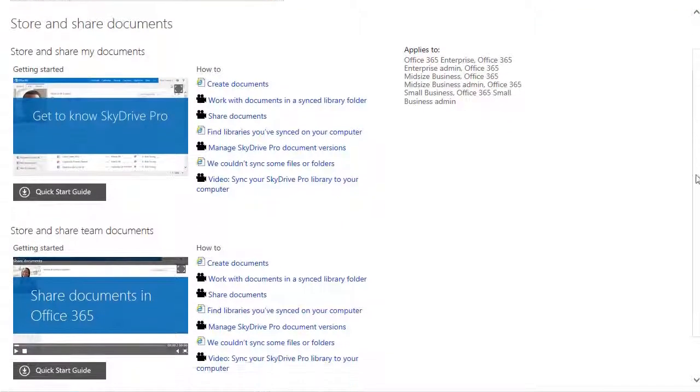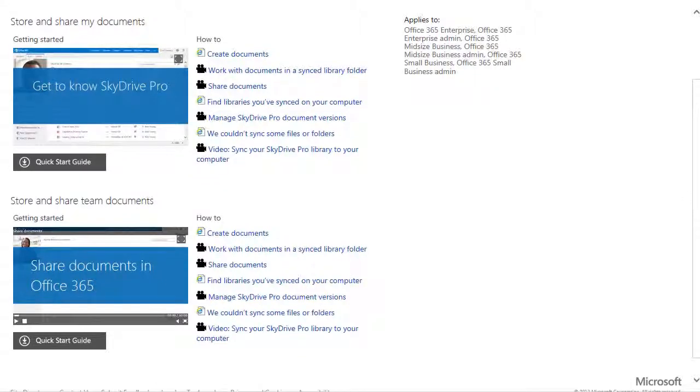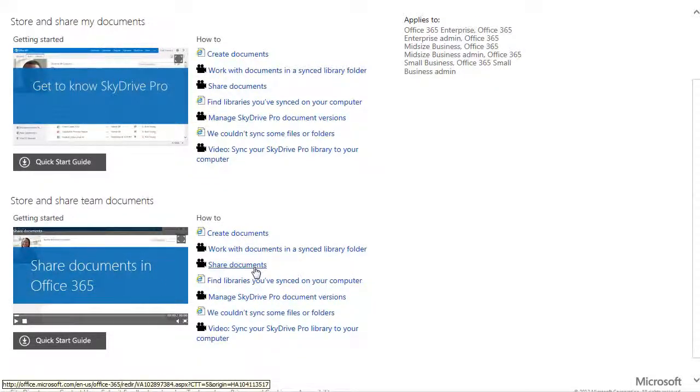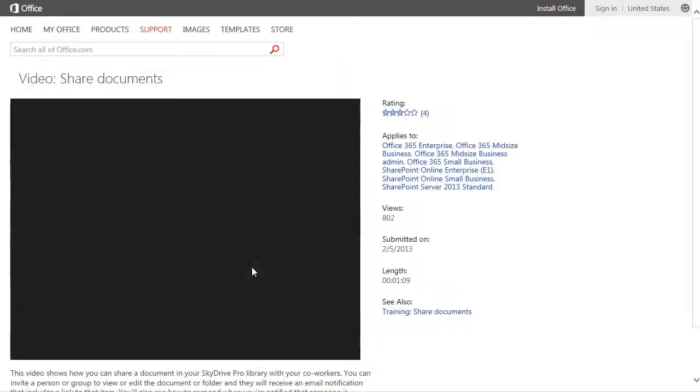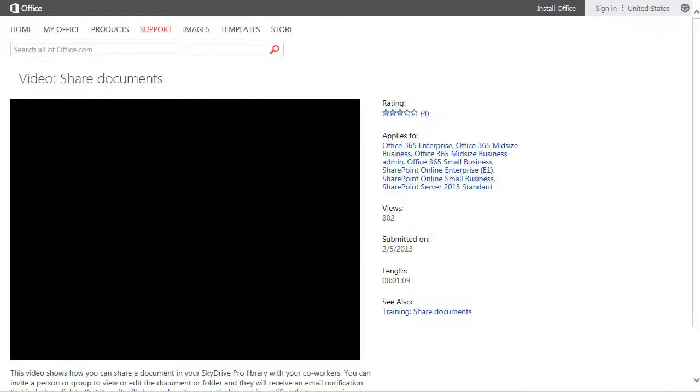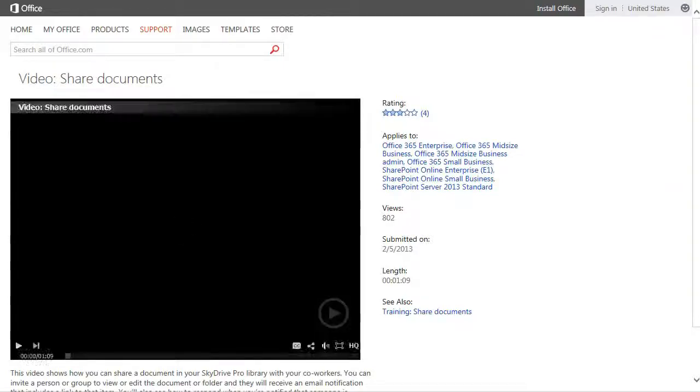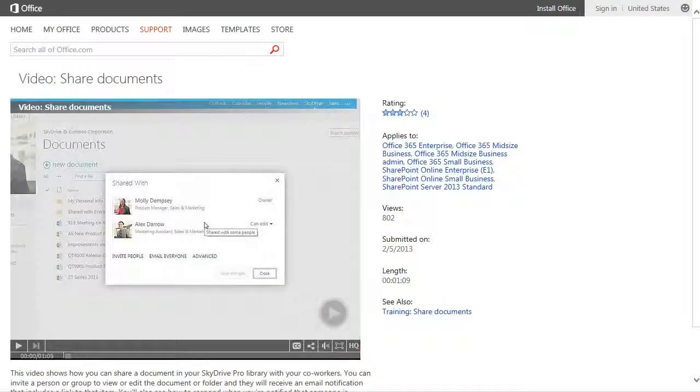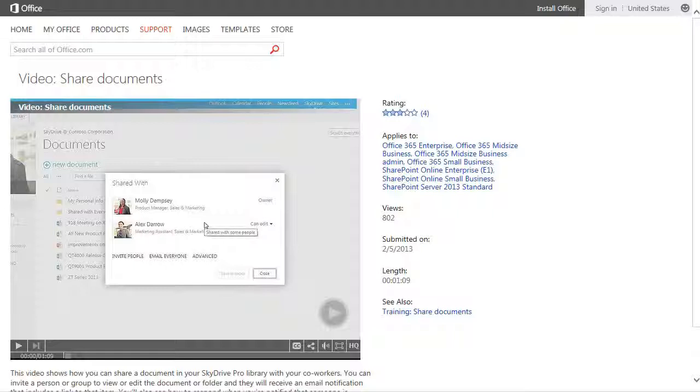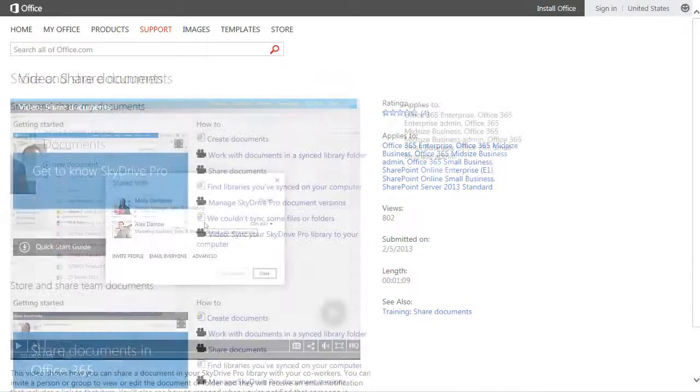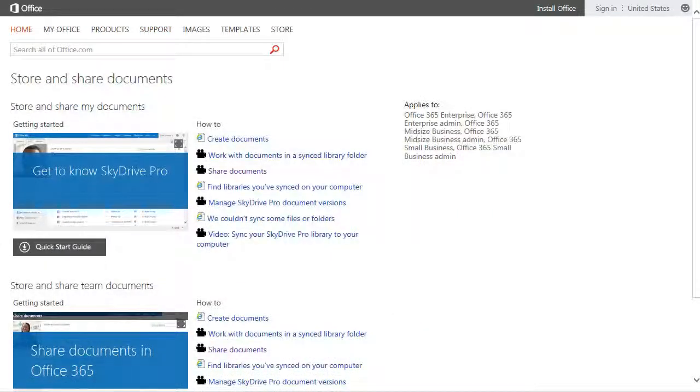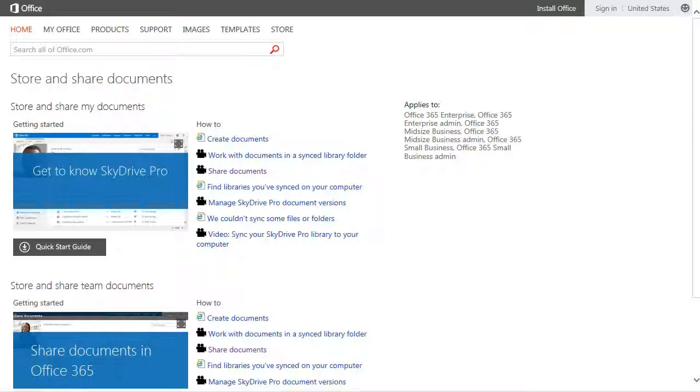We have articles, we have videos. This one here, Video Share Documents, I'm not going to play the video, but it's a minute and nine seconds long. So it gets you some great information very quickly about dealing with how you share documents. Also, right below these icons, there are quick start guides.